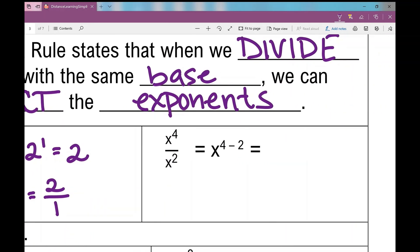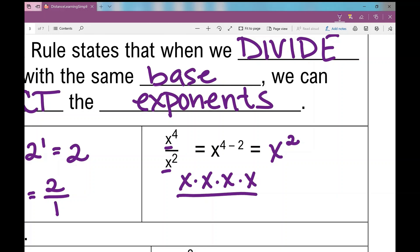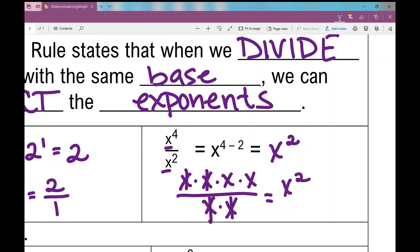Let's go to this other example where we have variables involved. Same thing — same base raised to powers — I can subtract my exponents. X to the power of four minus two is x squared. If I write those out in factored form, I get x times x times x times x over x times x. Anything over itself is one, so those can cancel out. I have two x's on top that I'm multiplying together — that's x squared.